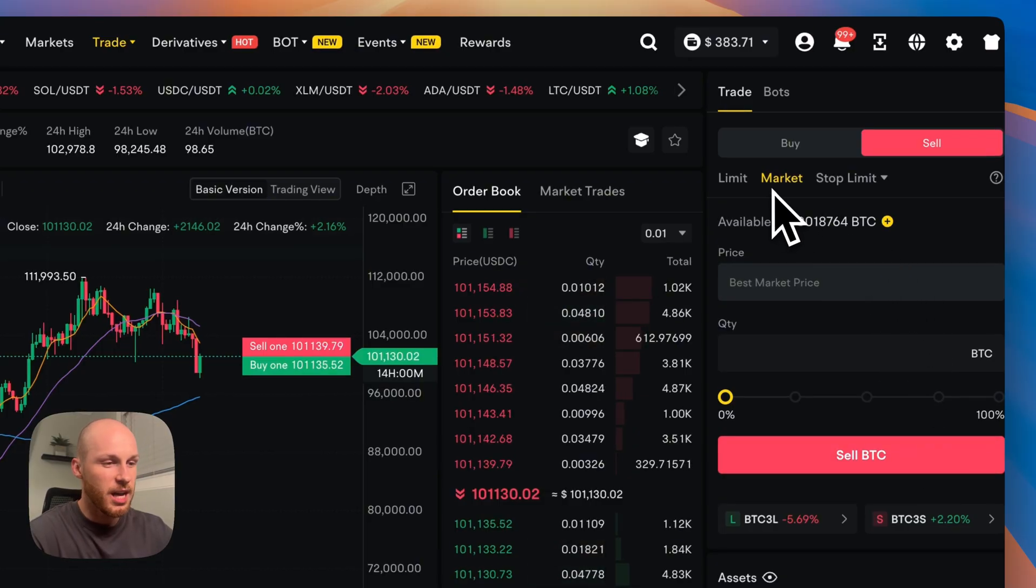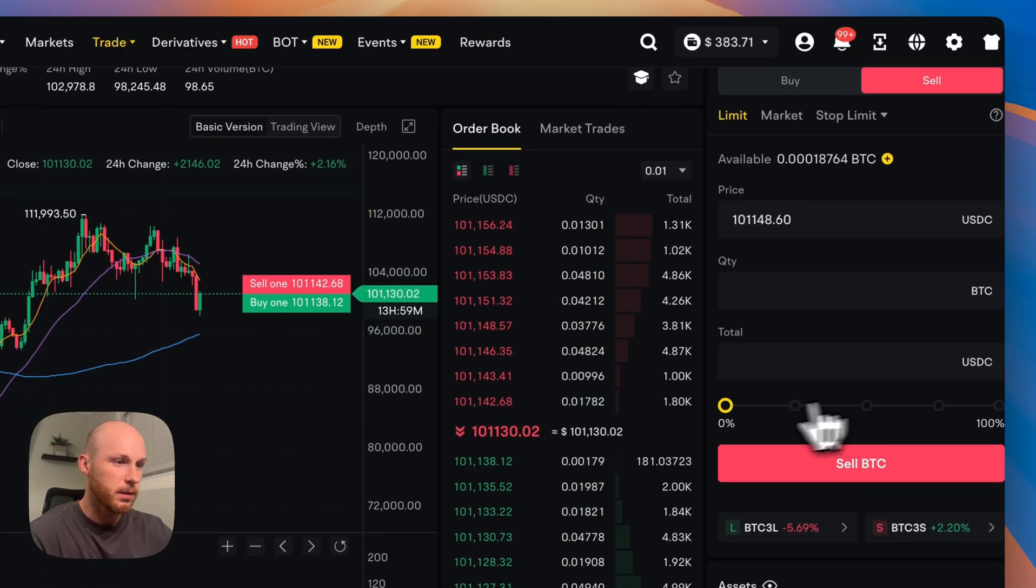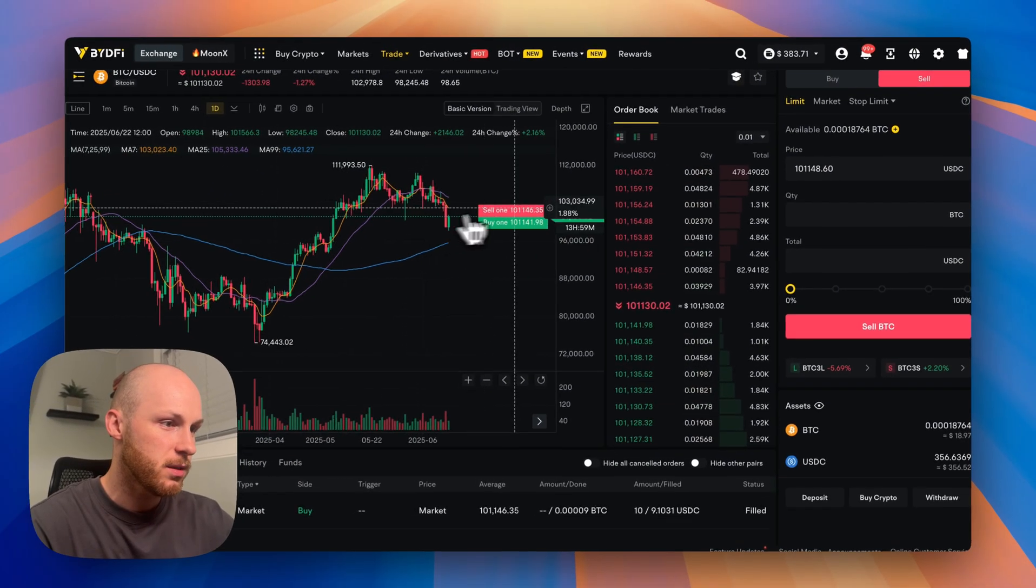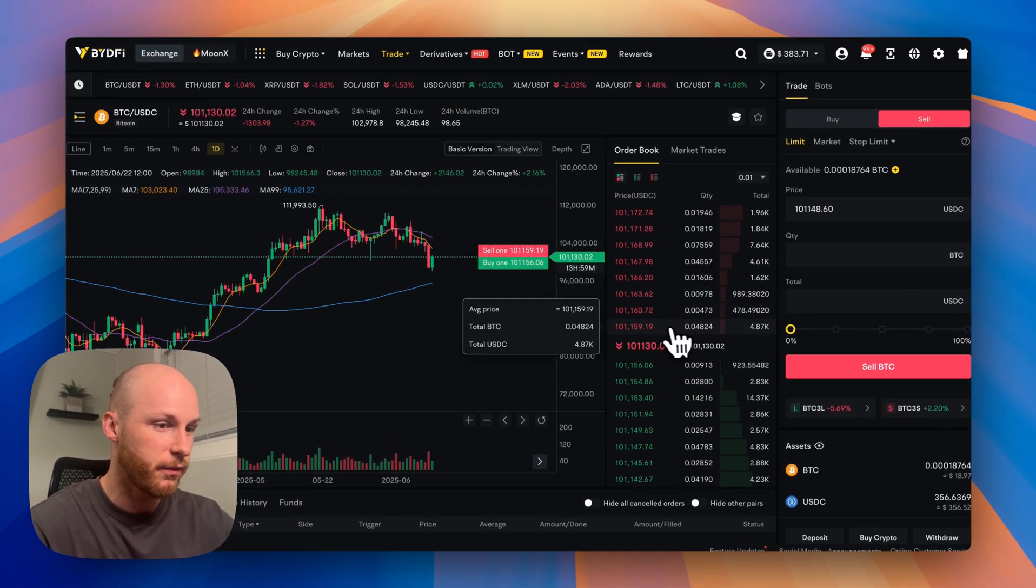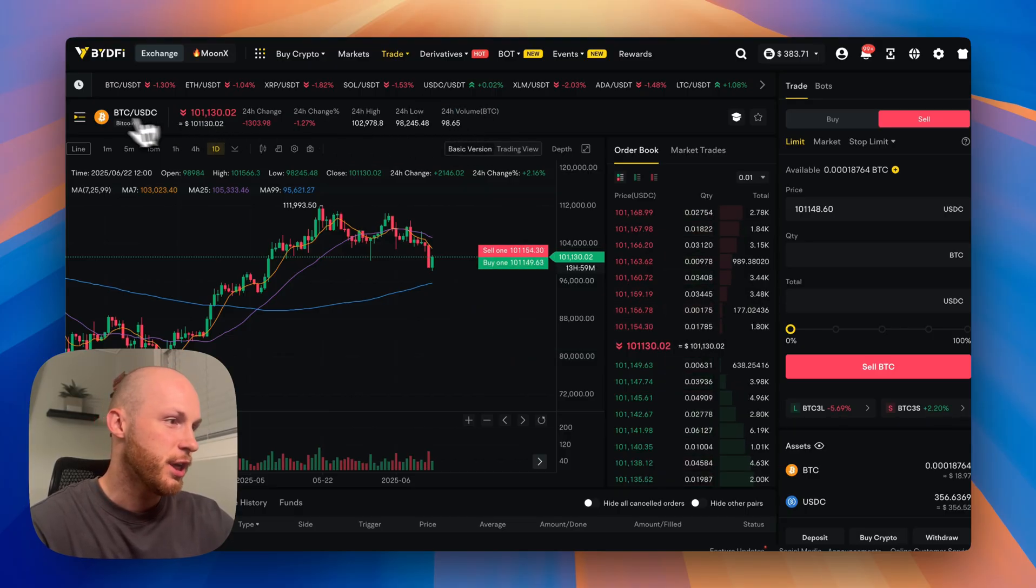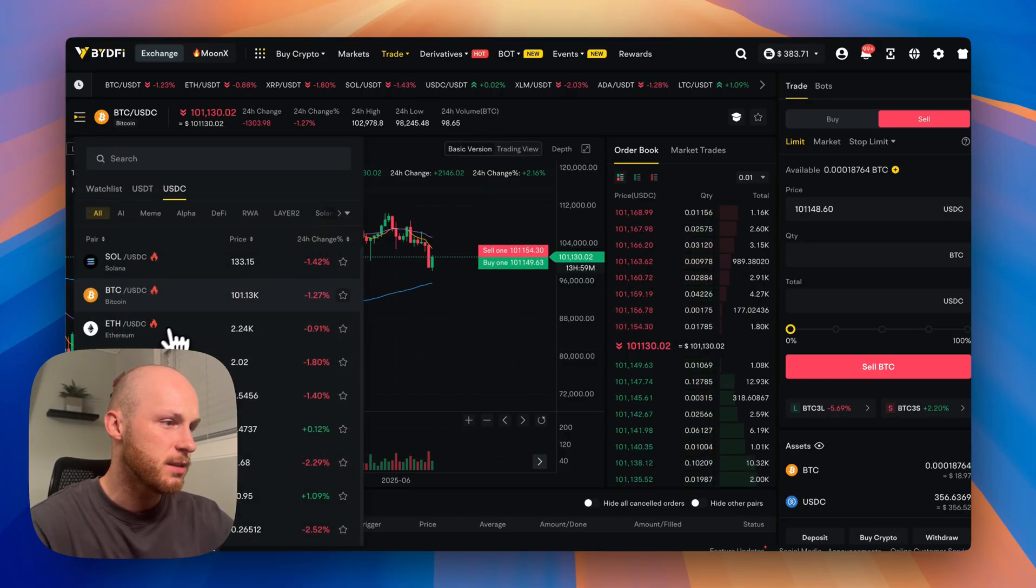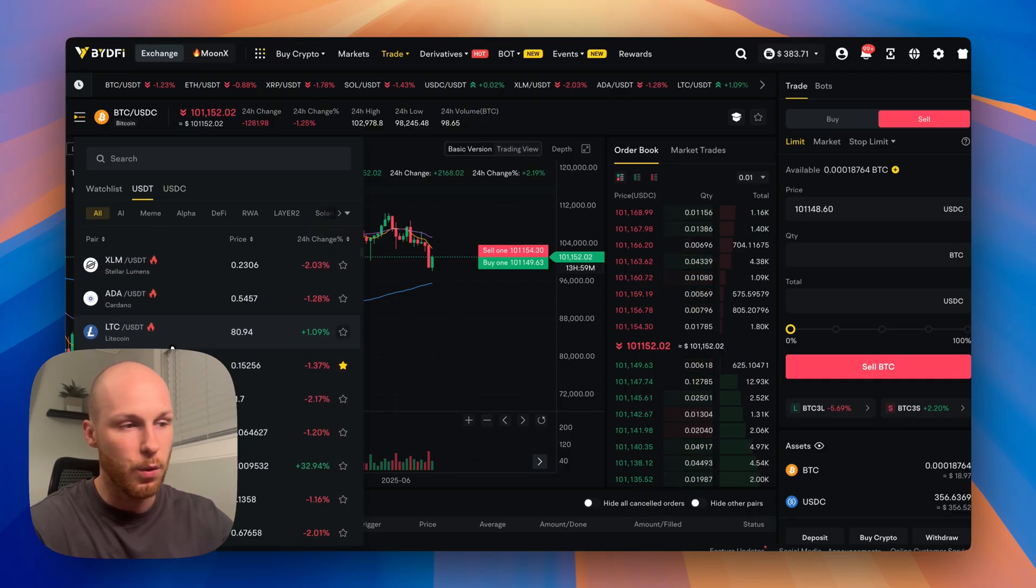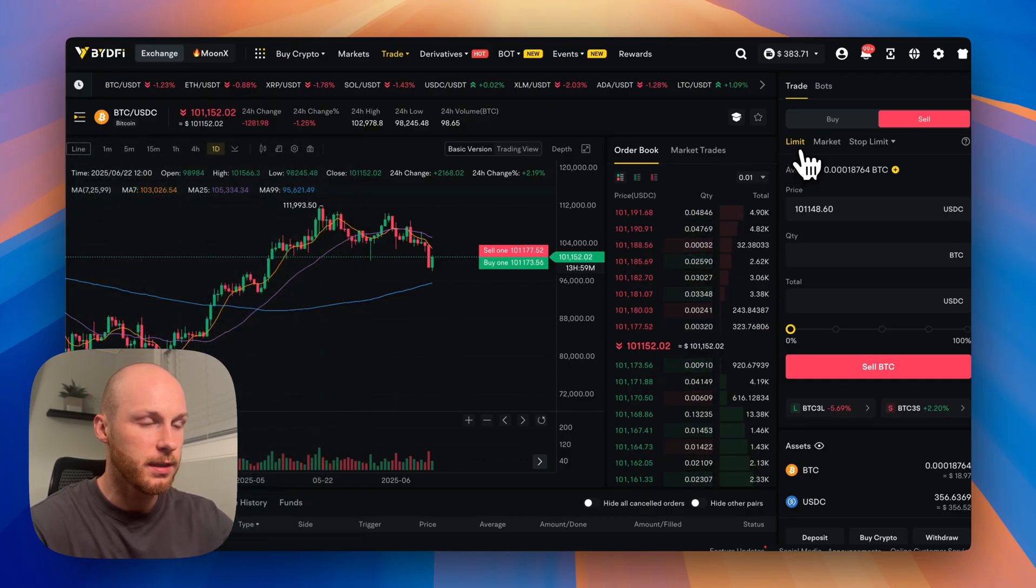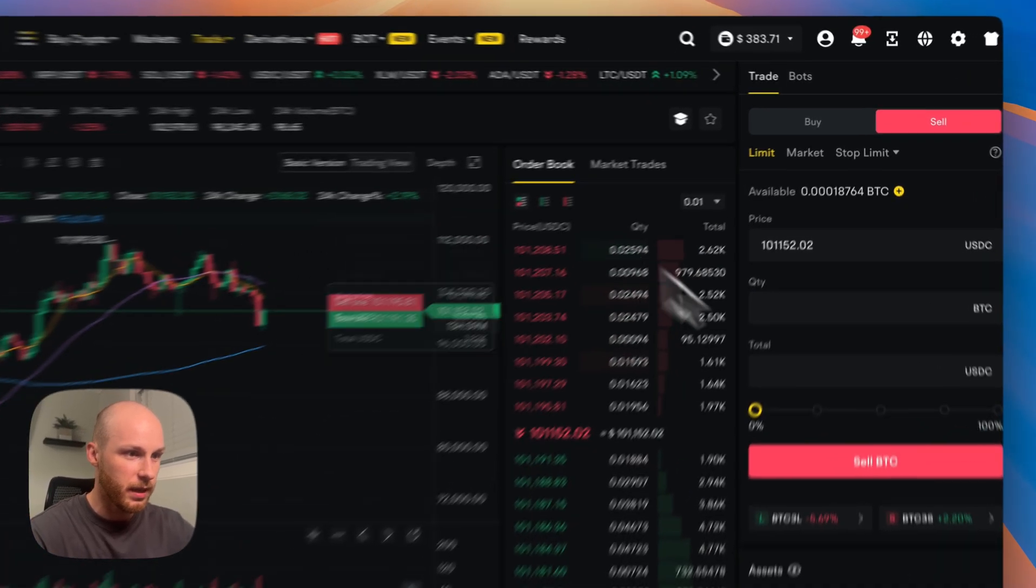Now, the other order type you can do is a limit order, but you just click on here. And this is where you can select your price based on your TA or whatever price you think it's going to fill in at. Now, Bitcoin has a lot of volume on this exchange, but if you're trading some lesser known coins, especially altcoins that might have lower volume,